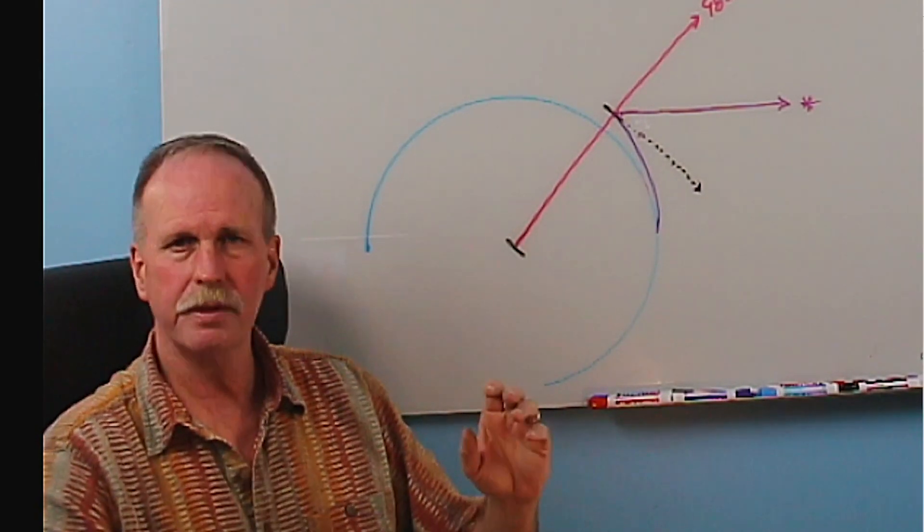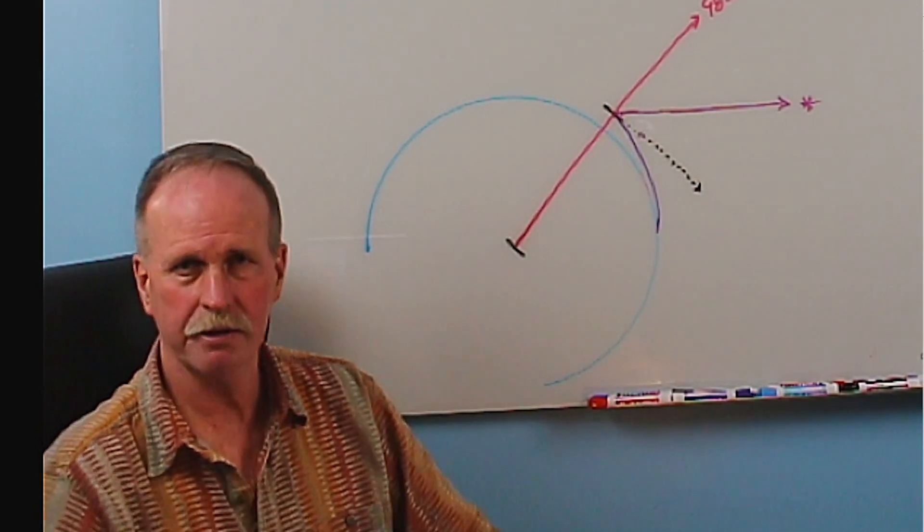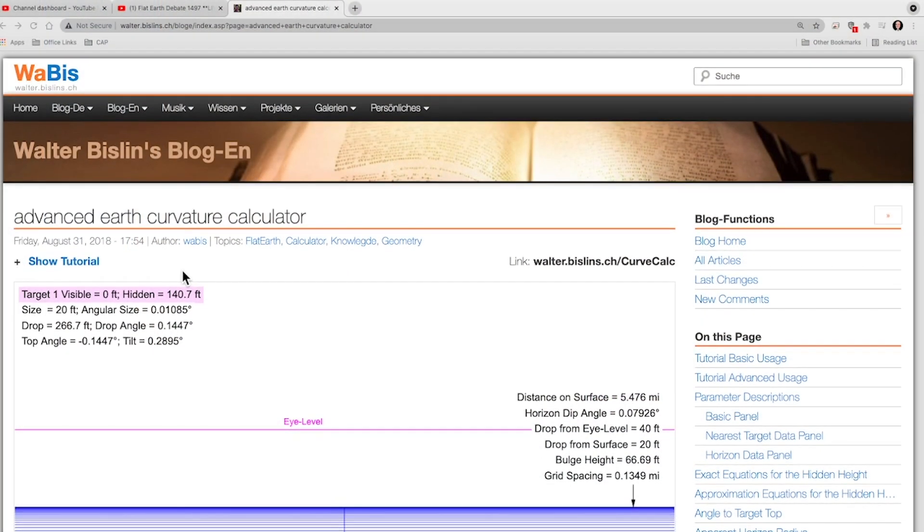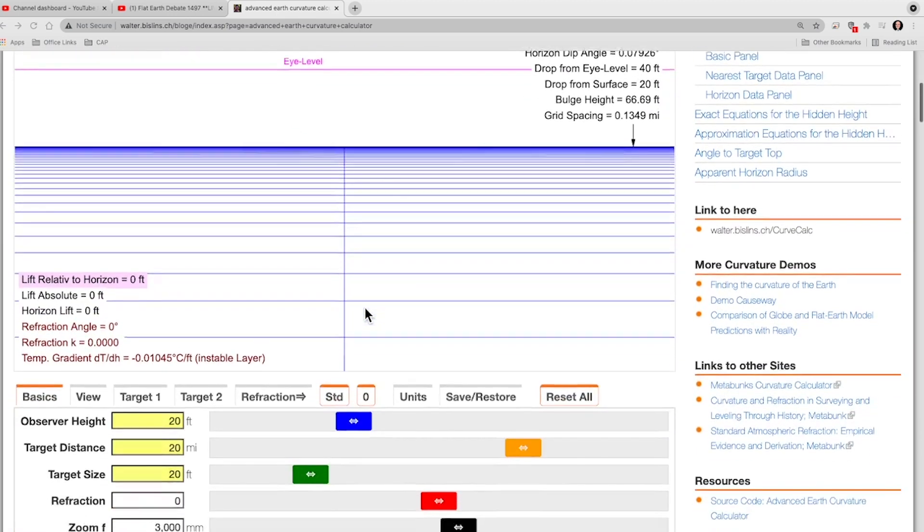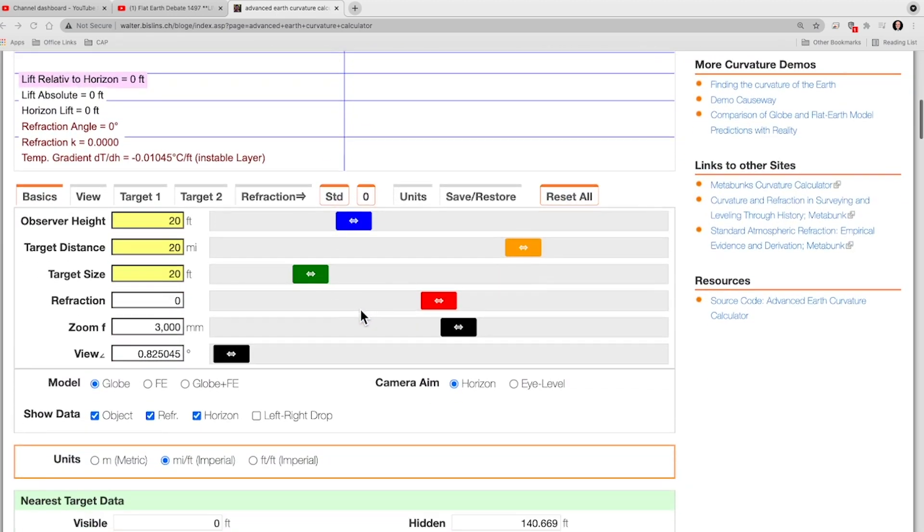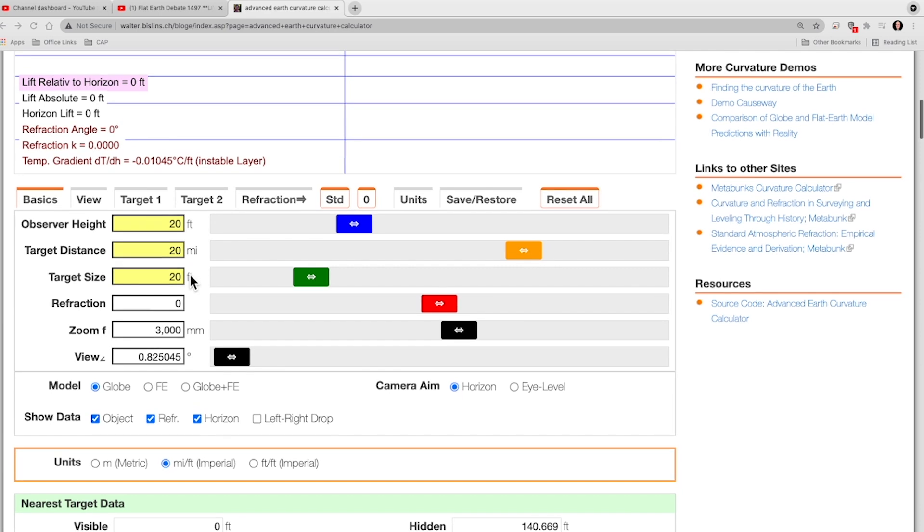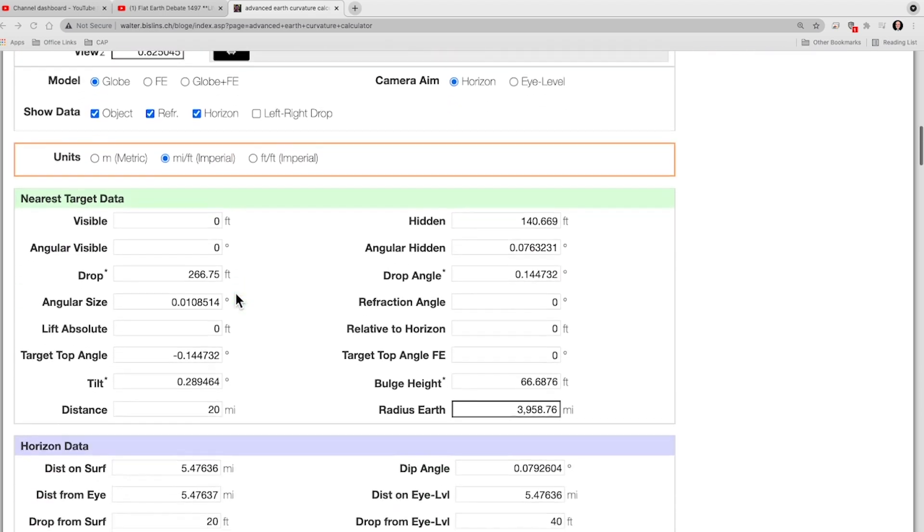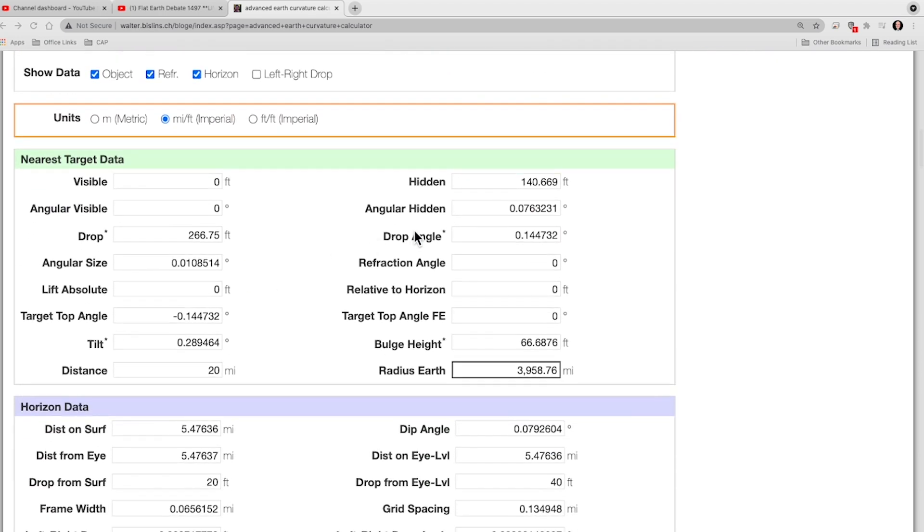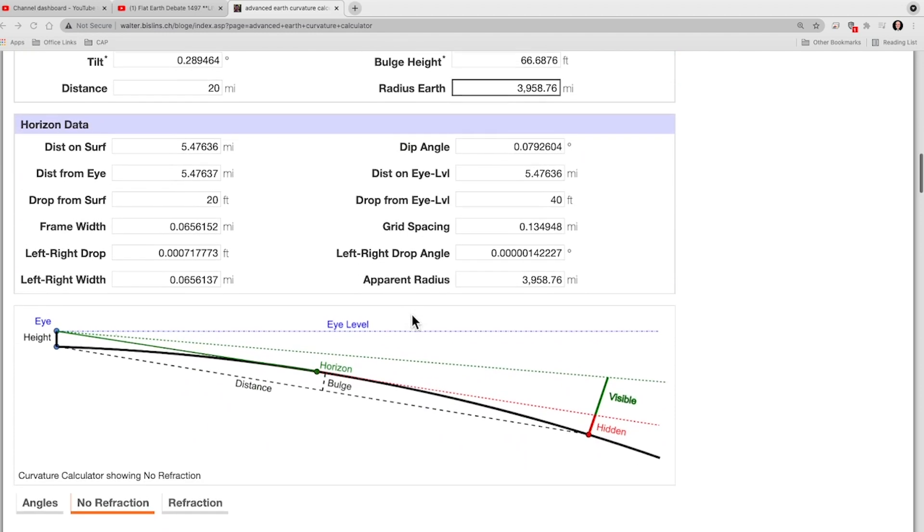So, here's the Advanced Earth Curve Calculator, and let me show you the data that I put in. I put in zero refraction, so we're looking at the geometric horizon from an observer height of 20 feet at a distance of 20 miles to a target size that's 20 feet. Why did I put these values in? Simply to make sure that that was well beyond my visual horizon, so that I could just read numbers to the horizon from my 20-foot observation location. So, let's go down here. We can confirm that our object is well underneath the horizon, so we don't see any of it.